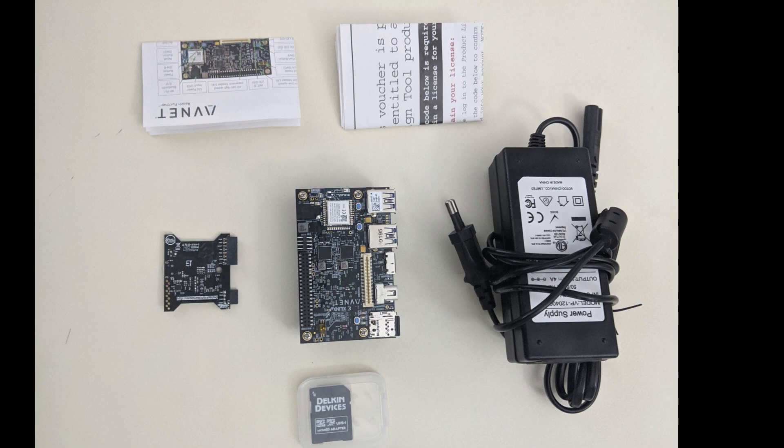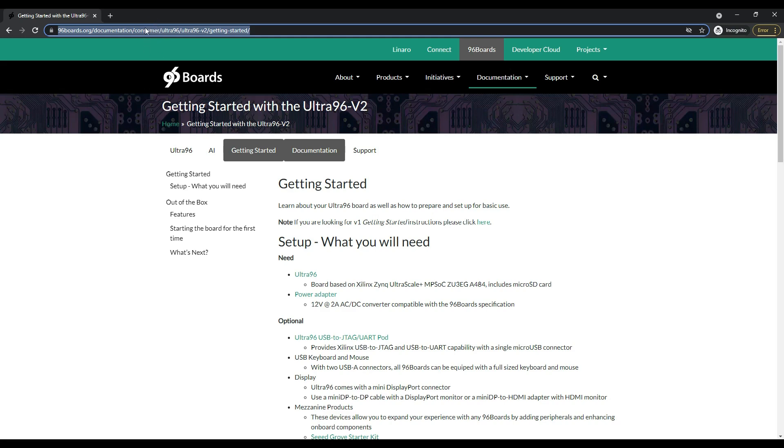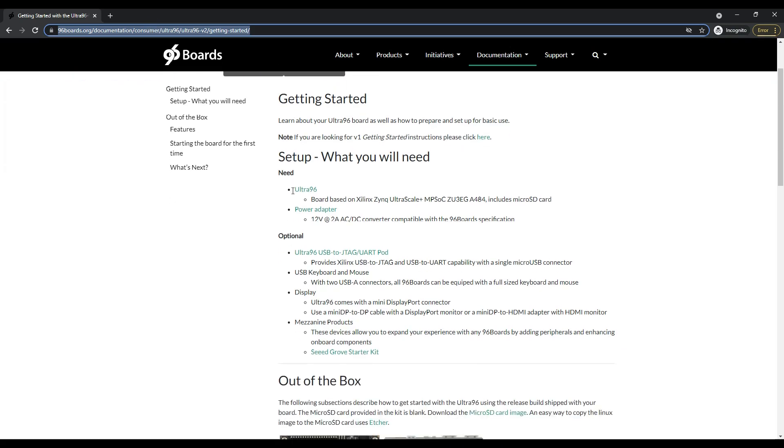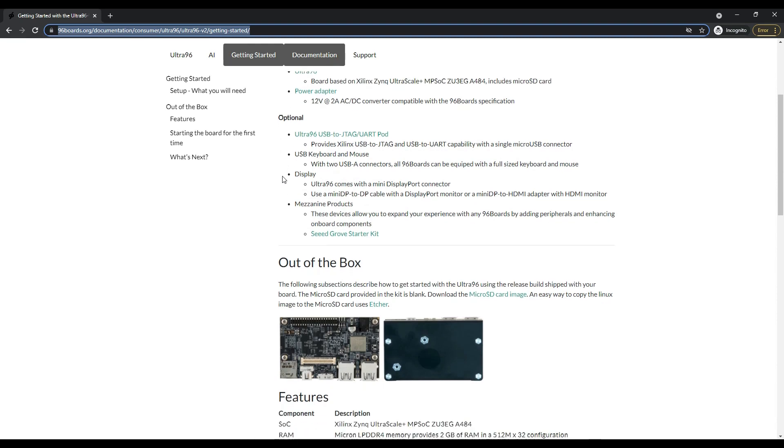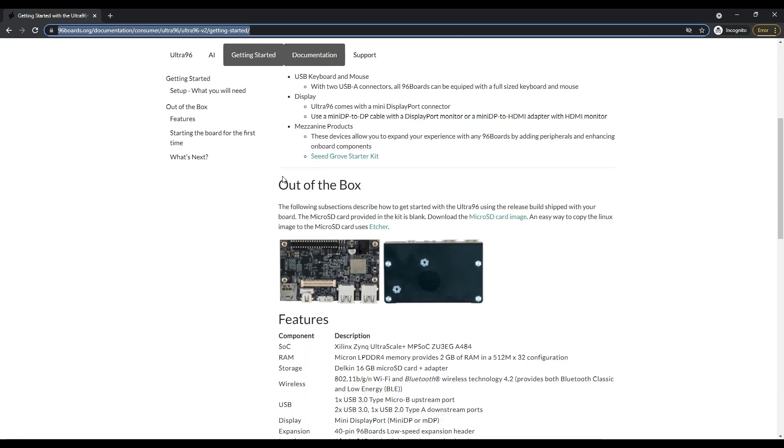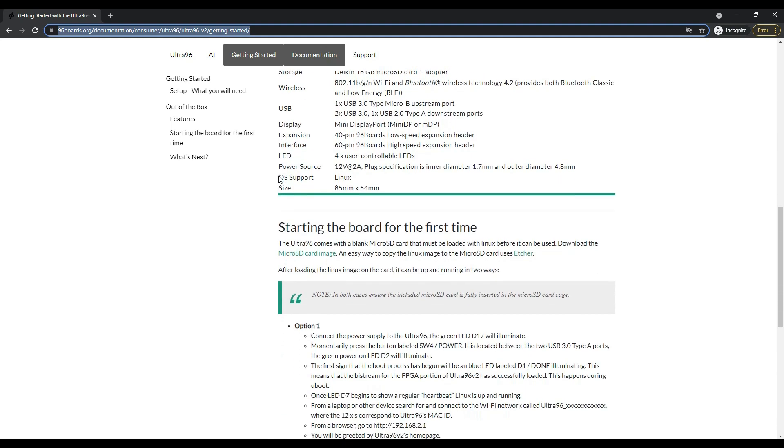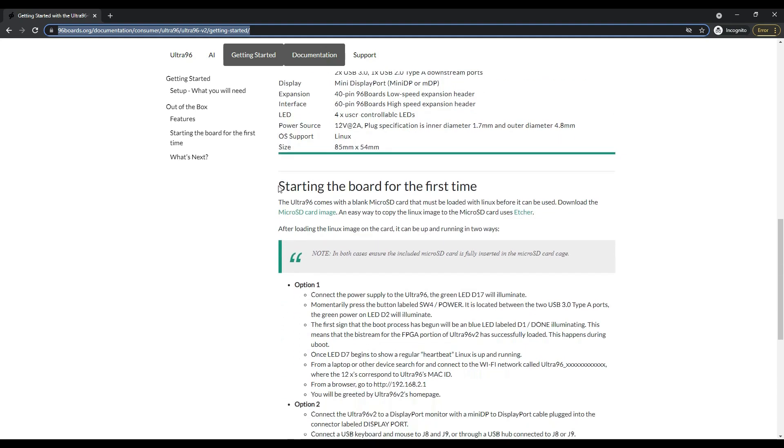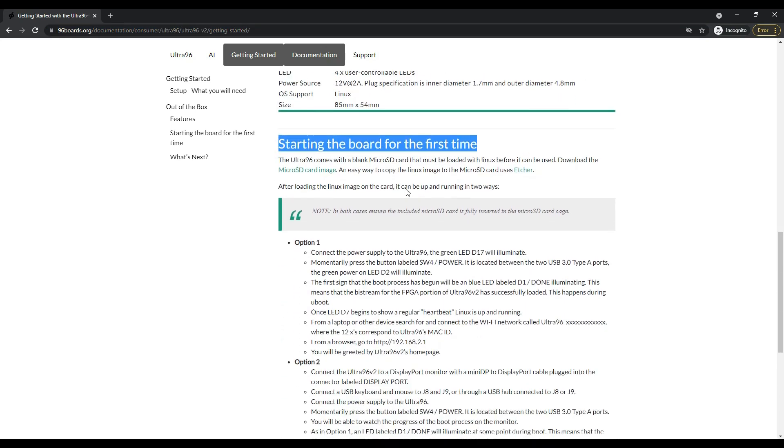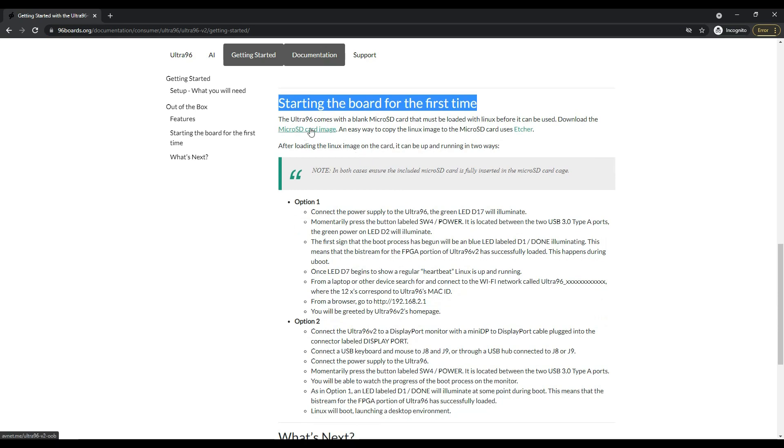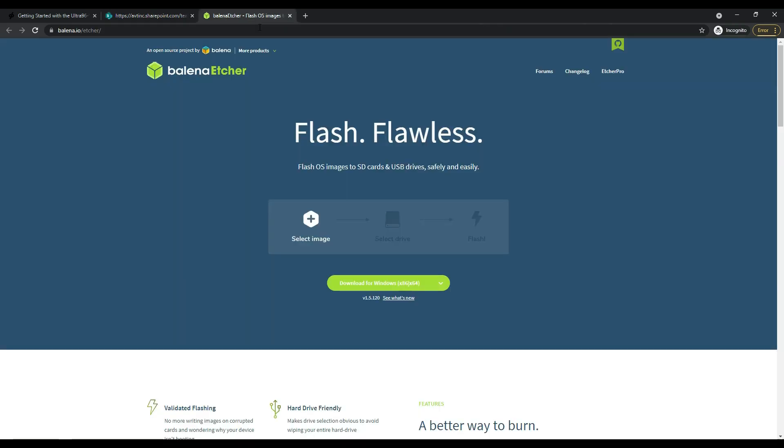We can start preparing our SD card so that we can test Linux on our Ultra96 board. For that you have to come onto this website because we have to download some Linux images and the software with which we can flash the SD card. You see that if you are starting your board for the first time, you have to download the SD card image which is the Linux image, and you have to also download this software which we can use to flash the SD card with the Linux image. You can download this from here and also this software. If you click on this button you will be able to download it for Windows.